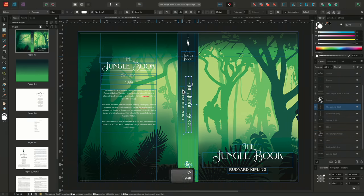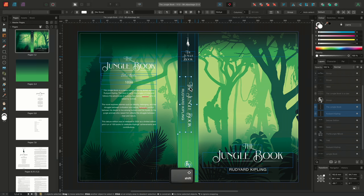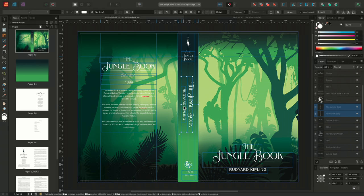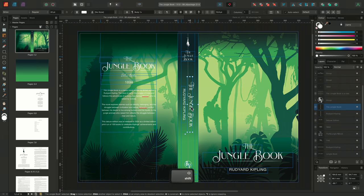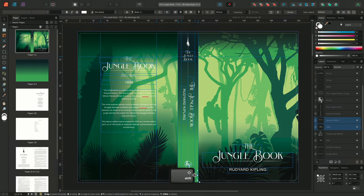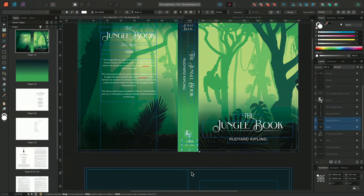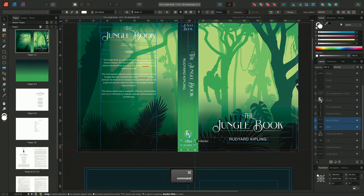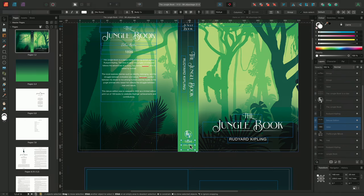I'll then move the main vertical title, bringing it once again into a line with the center. I'll make sure that the T on the jungle book aligns with the top of this guide. Finally, I'll adjust the date and the deluxe edition text frame. Moving both into the center, and adjusting the edge of the frames to snap to the new guides.